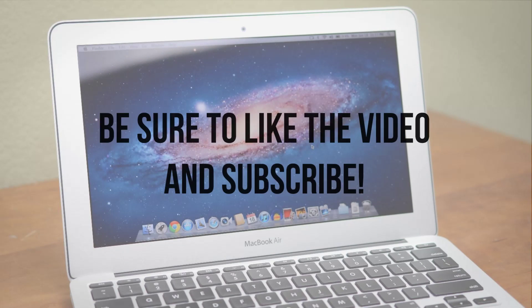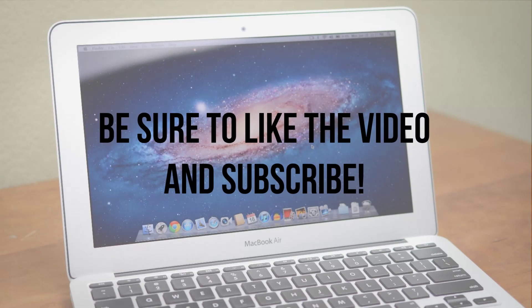If you guys enjoyed this video be sure to leave it a thumbs up and if you're interested in more MacBook Air videos like this be sure to subscribe.